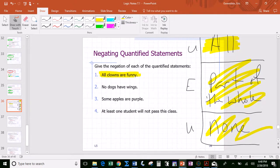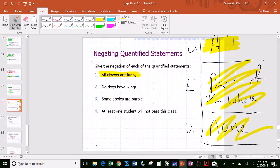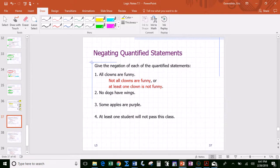If there are only ten clowns in the world, the negation — or opposite — of 'all clowns are funny' would be 'not ten,' which includes nine, eight, seven, down to zero. We only have two versions: the statement itself or its negation, but they must account for all three quantification states. So we could say 'not all clowns are funny,' 'at least one clown is not funny,' or 'some clowns are not funny' — something that implies either none or part of the whole.